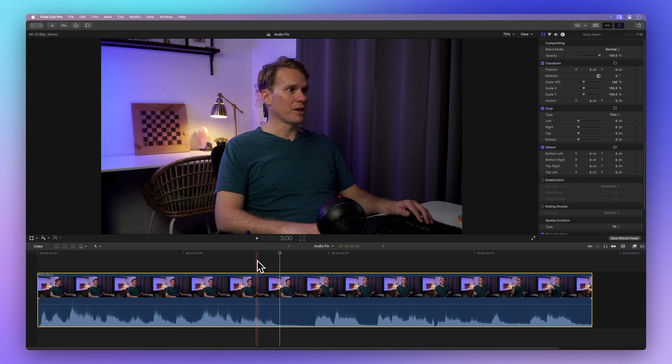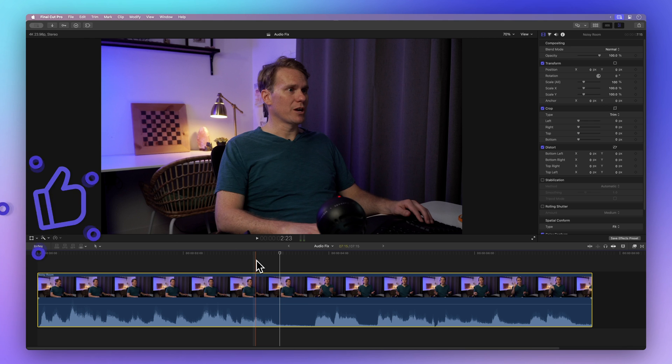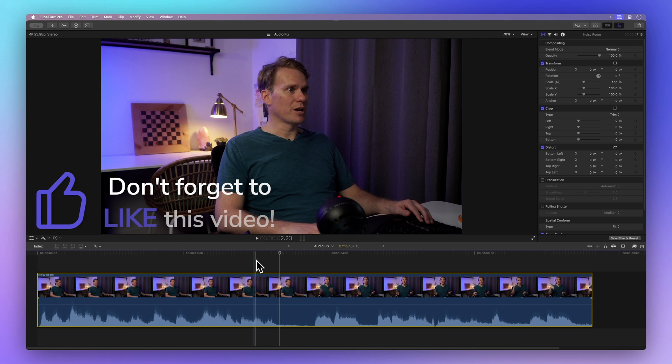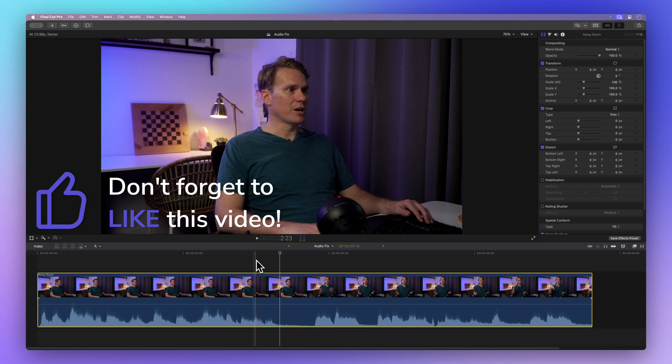Before we continue, how about showing some love by clicking that thumbs up button? It not only lets me know if I'm doing a great job explaining things, but also helps others find this video. Thank you for your support.